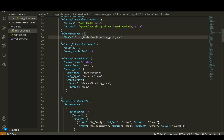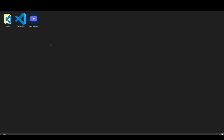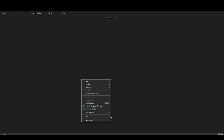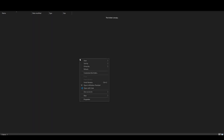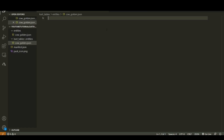I'll call the loot table file 'cow_golden.json' and we'll create it in a second. Head back to the behavior pack main folder and create a new folder called 'loot_tables', and then inside that create another folder called 'entities'. This is where you'll create the loot table file.